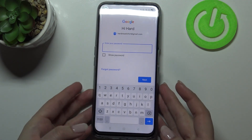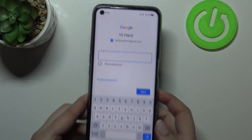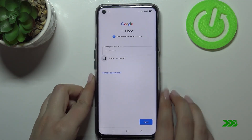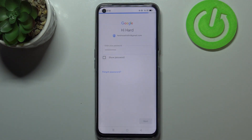Right now we have to enter the password, so let me do this out of the screen. Okay, let's tap on next.